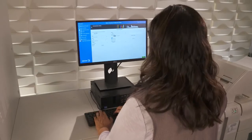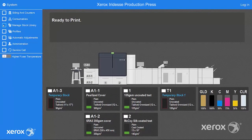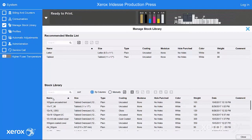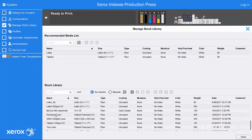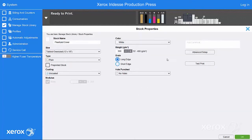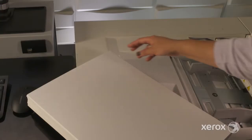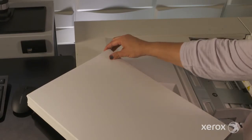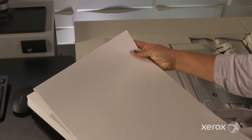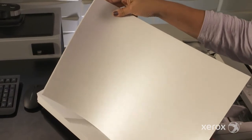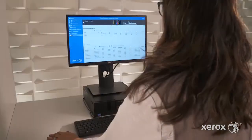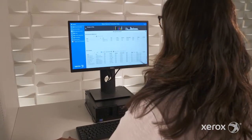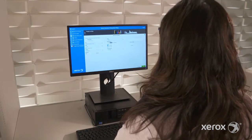Let's see how easy it is to use. Access the tool from the press's control center under Manage Stock Library. Select your stock, then Edit in Advanced Setup. In this example, we'll optimize a pearlized cover stock we've already created by adjusting the secondary transfer voltage.